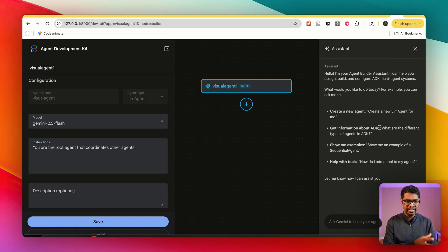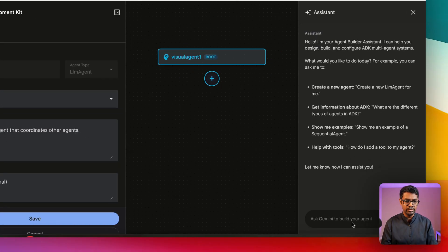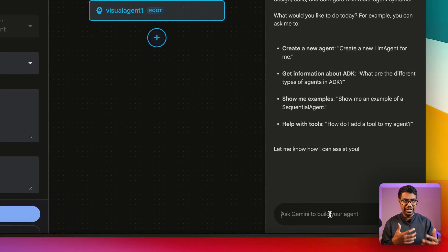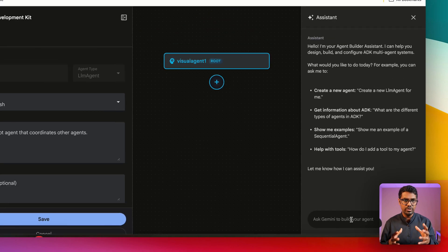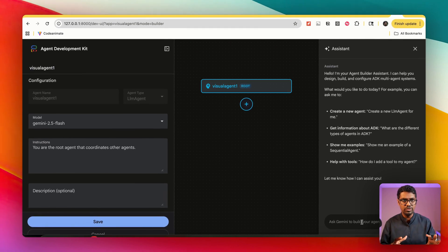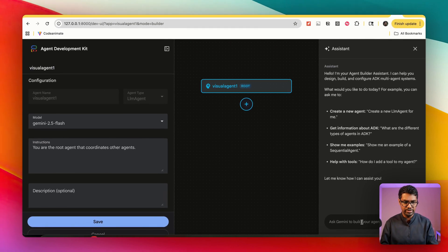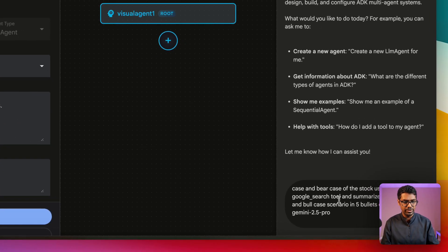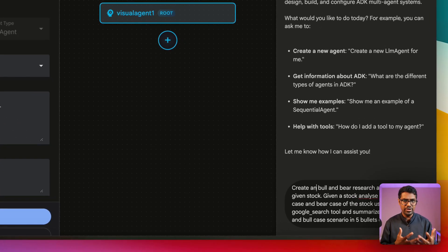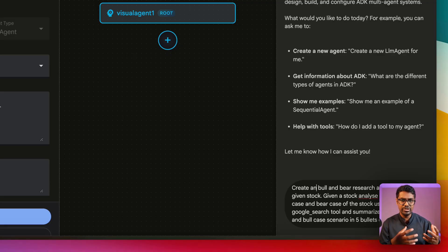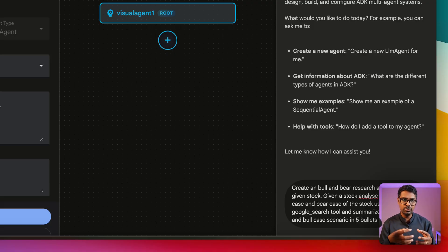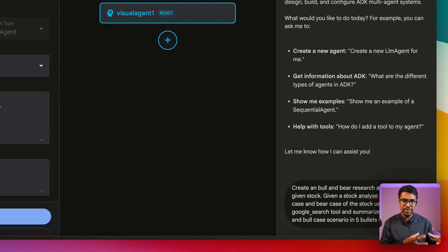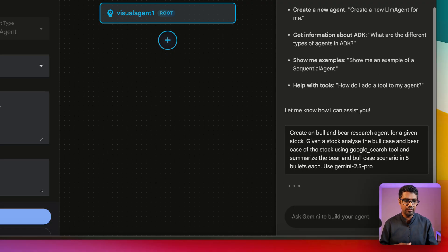So once I create this, you can see on the right-hand side I have an assistant which I can use to create a natural language-based agent, and on the left-hand side I also have a workflow-based visual builder that I can use. Let's first start with the natural language scenario. I'm going to say: create a bull and bear research agent for a given stock. Essentially what it's doing is once the user provides a stock, it's going to use the Google Search built-in tool to understand and analyze the bull case as well as the bear case for the particular stock, and then give me a summary in a bulleted list.